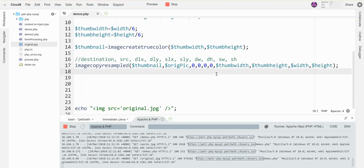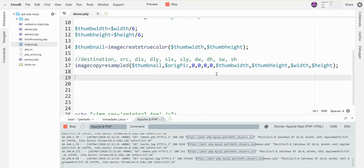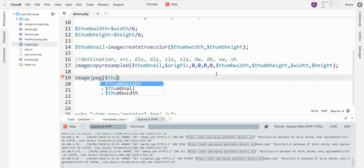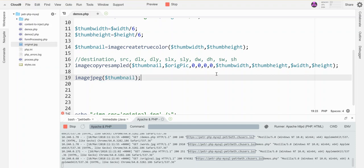So that has done something, and I can't see what it is until I actually save it. So let's do this. Let's imagejpeg this thing.